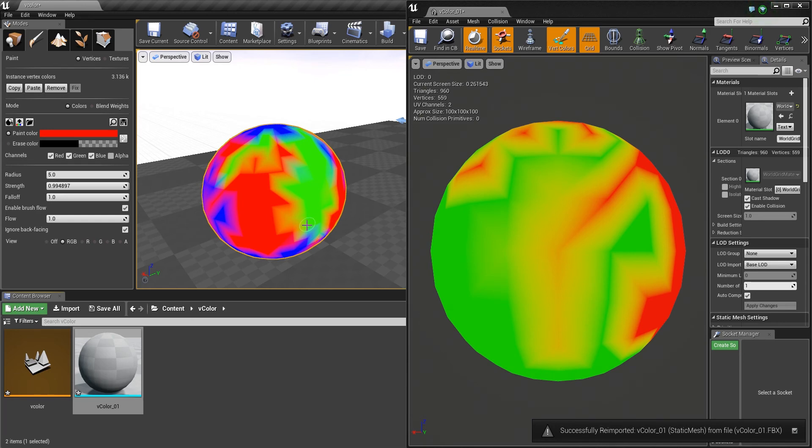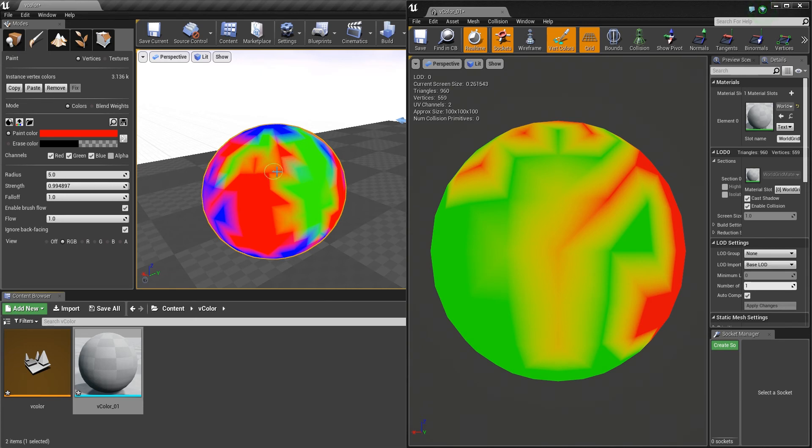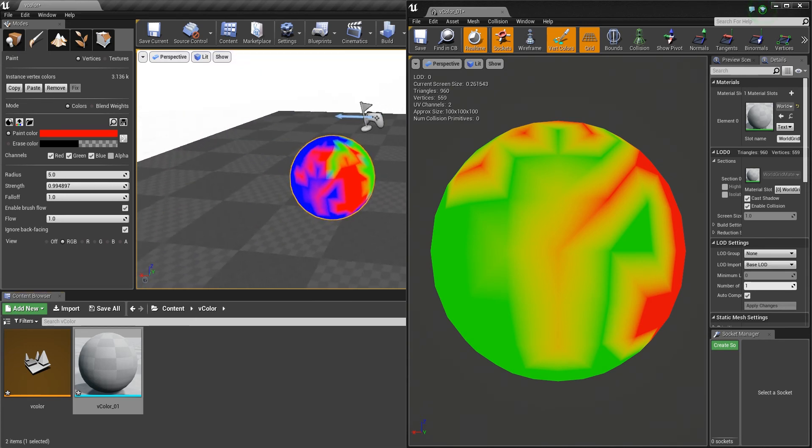Because I guess the Vertex Color information now is stored into the level and not into the RAM or where it was lying before.